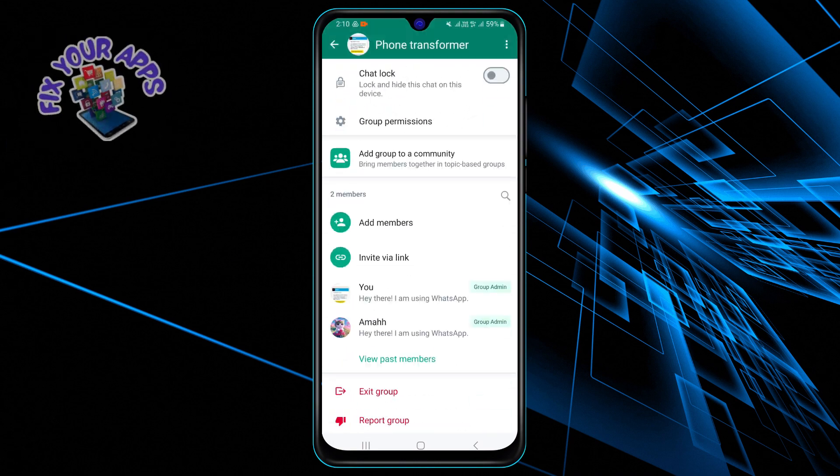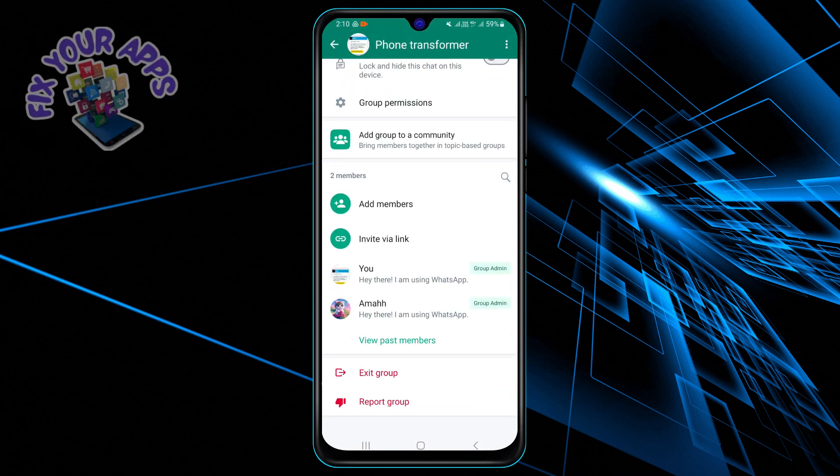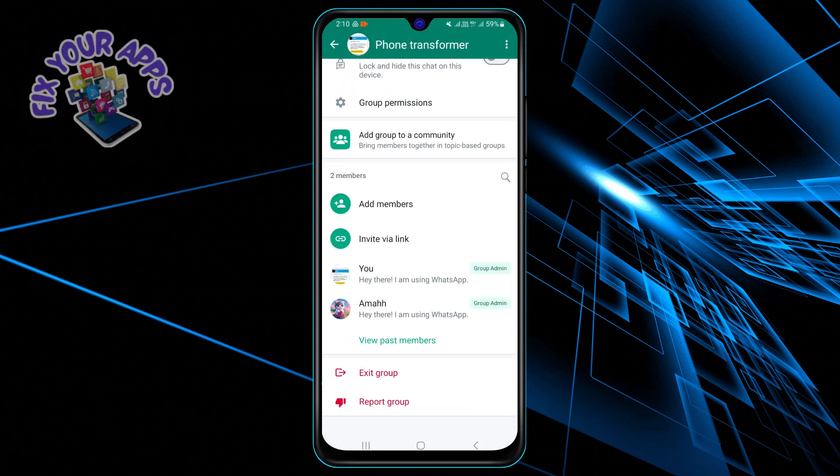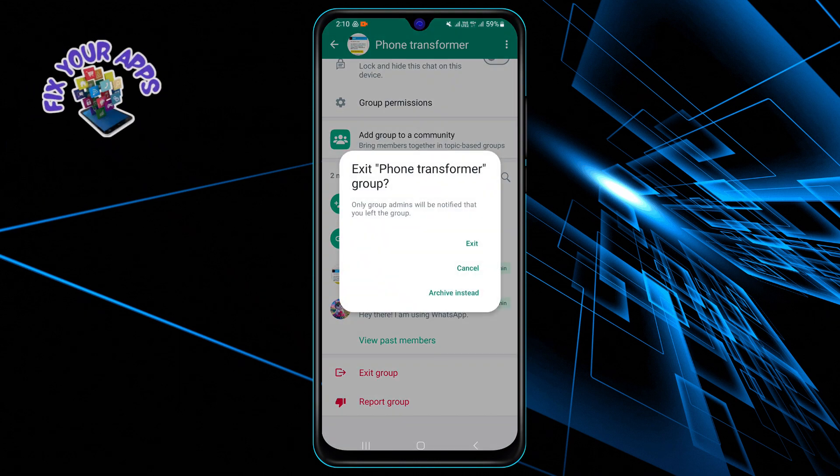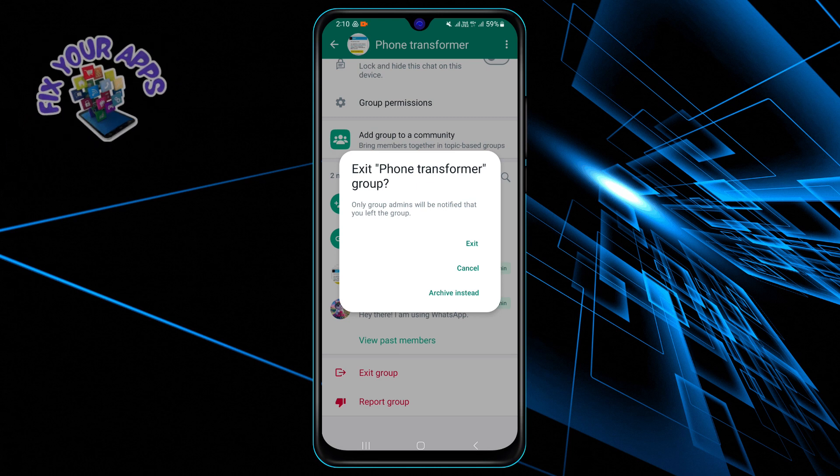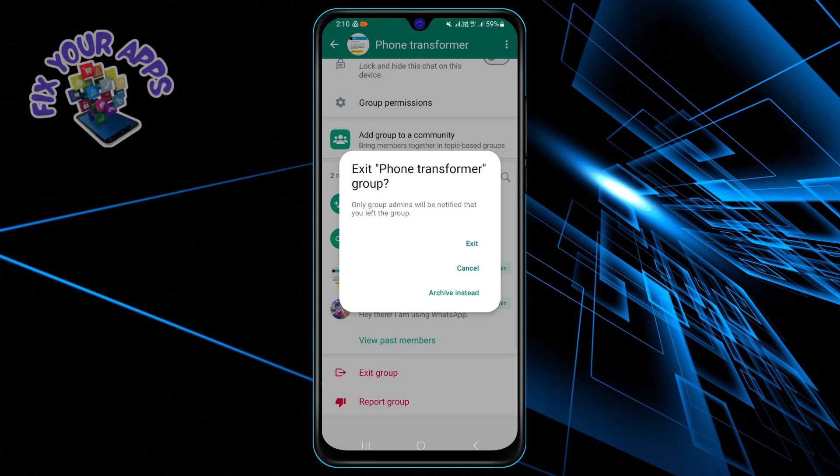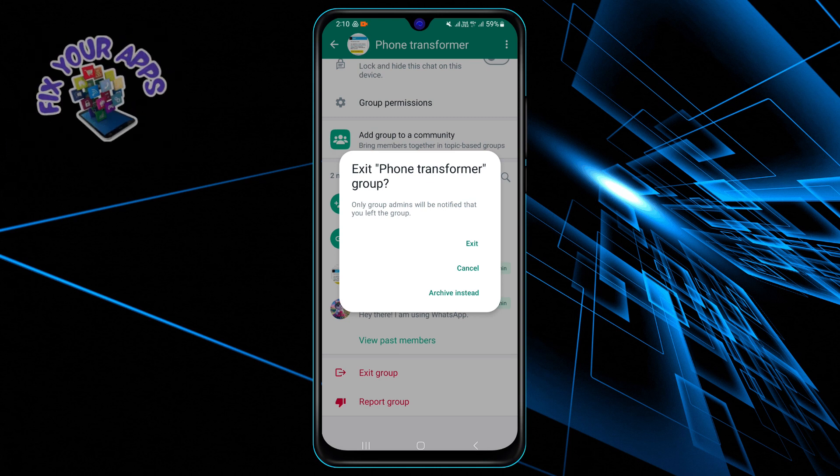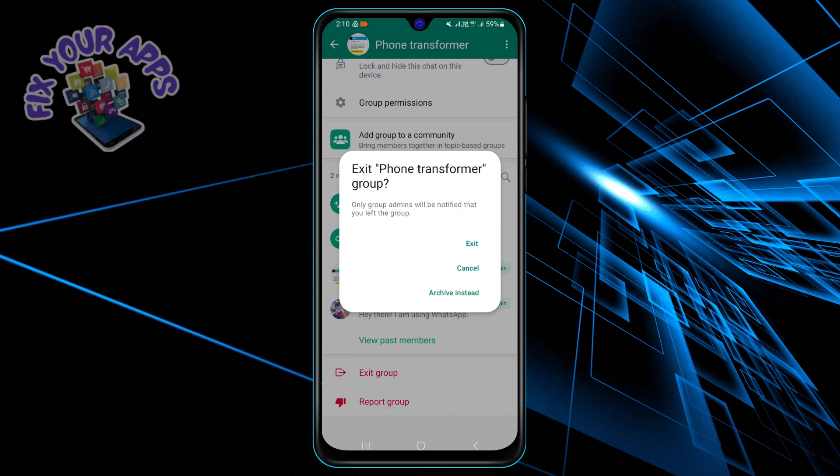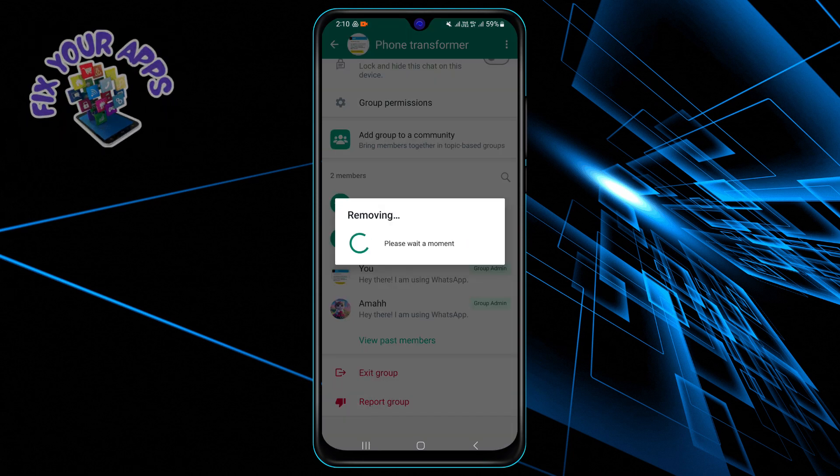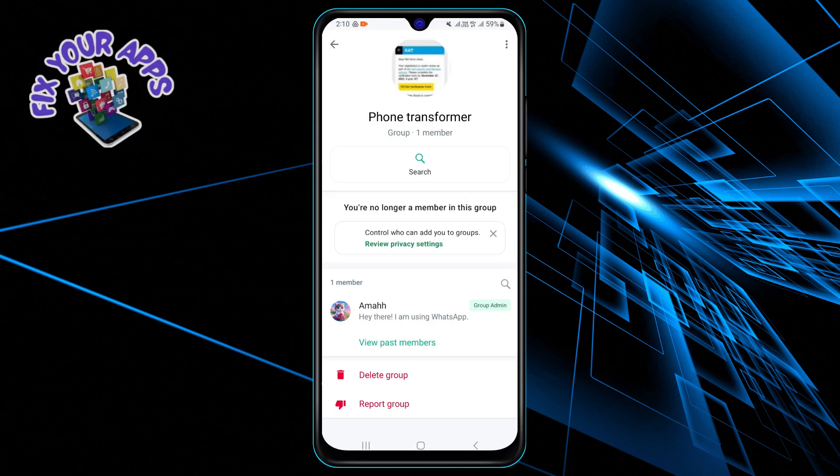You will see a confirmation message asking you if you want to exit the group. Tap on exit to confirm. Step 5: You have successfully exited the group.